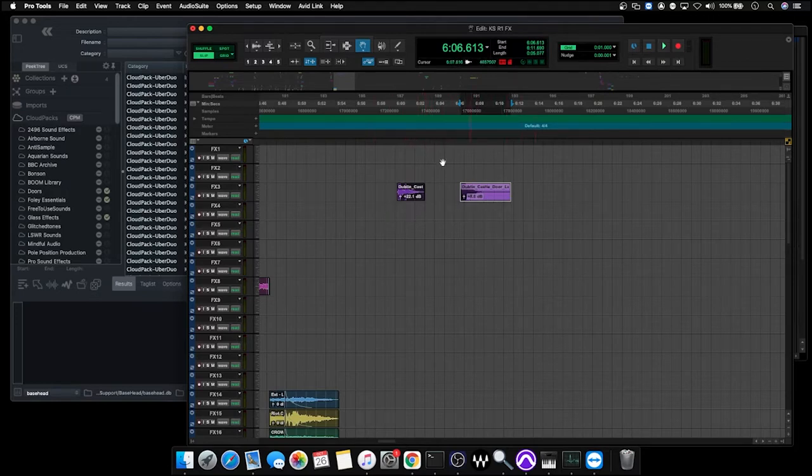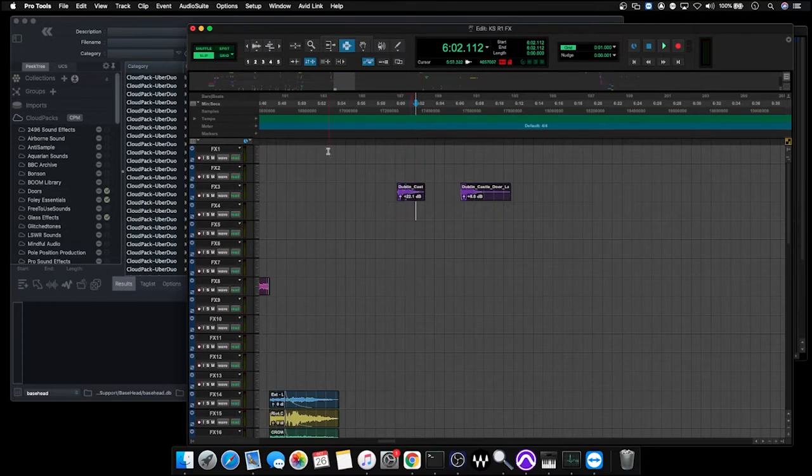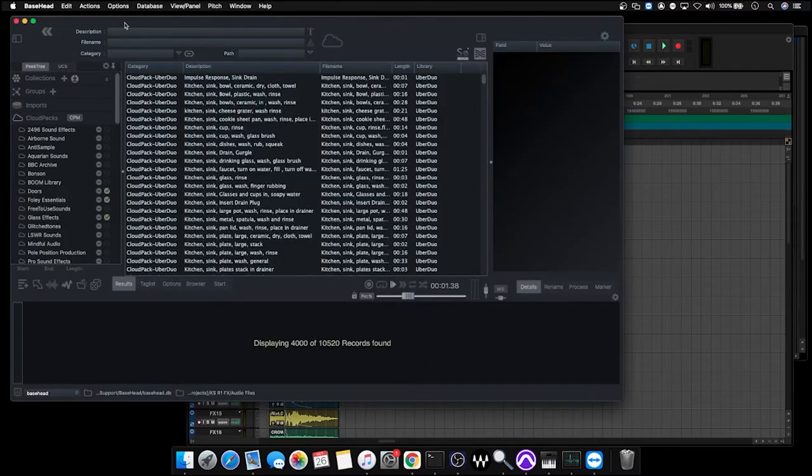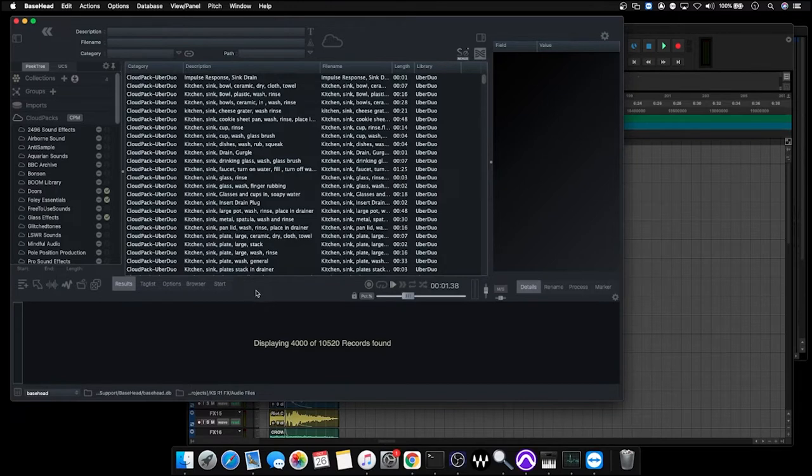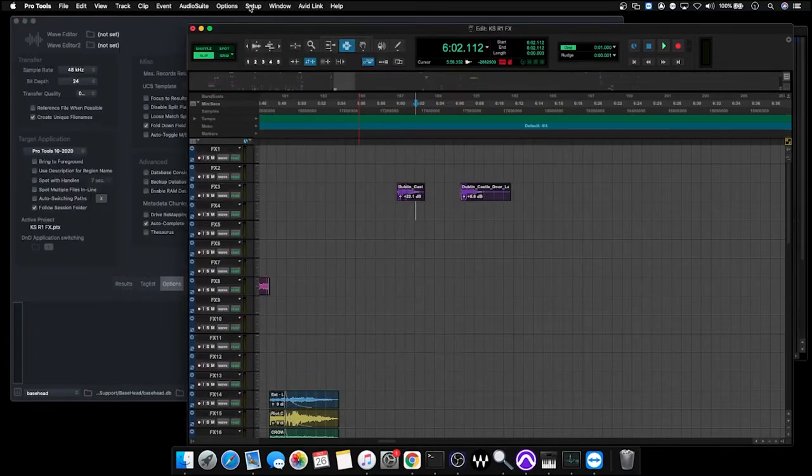So I've just moved this here and I'm going to place the cursor somewhere around about here where we want the creak to start, and we're going to switch over to Basehead and see if we can find a suitable candidate.